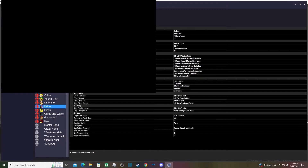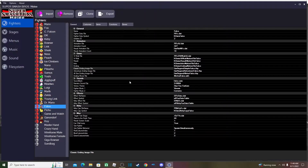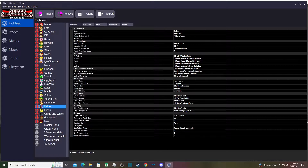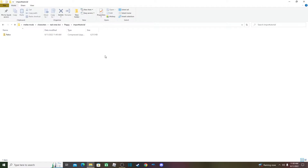You can put the export anywhere you want on your computer — it'll save as a zip folder. Just find wherever you want to put it, save it there, and the character's files will be wherever you exported. Then you can close MEXT tool.